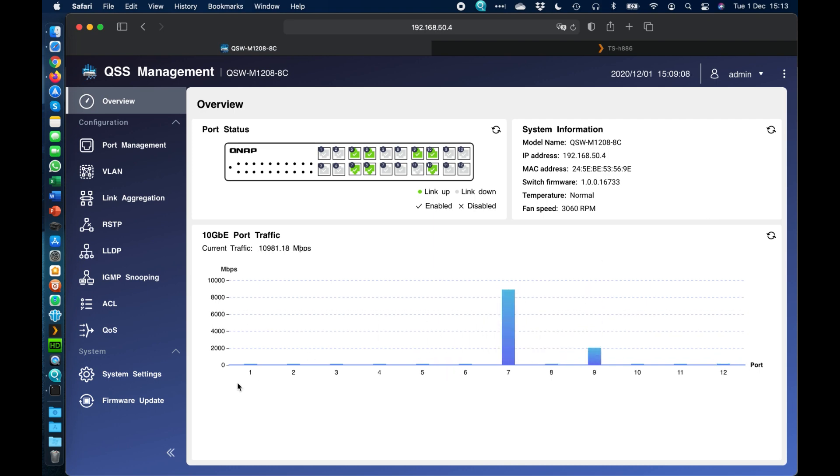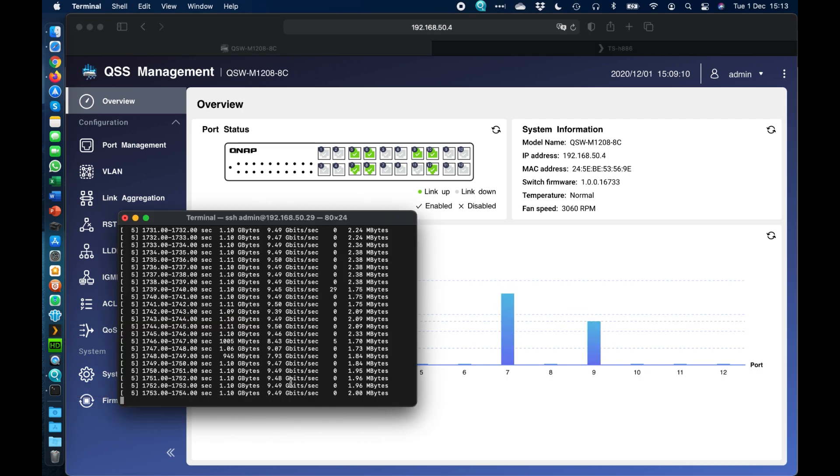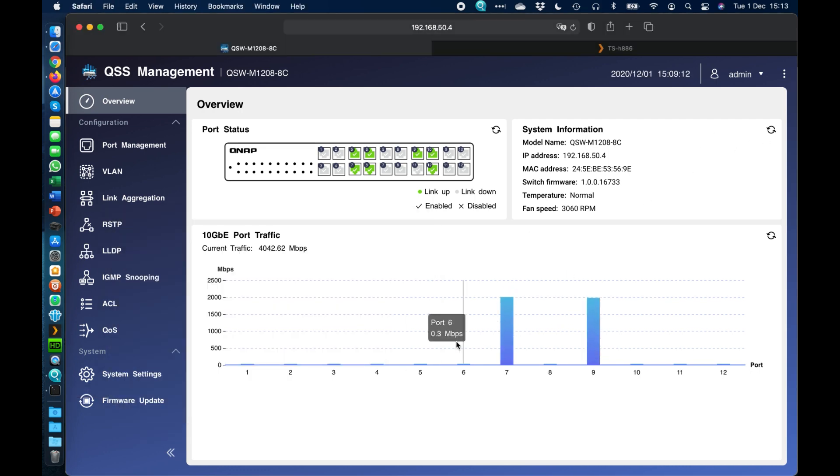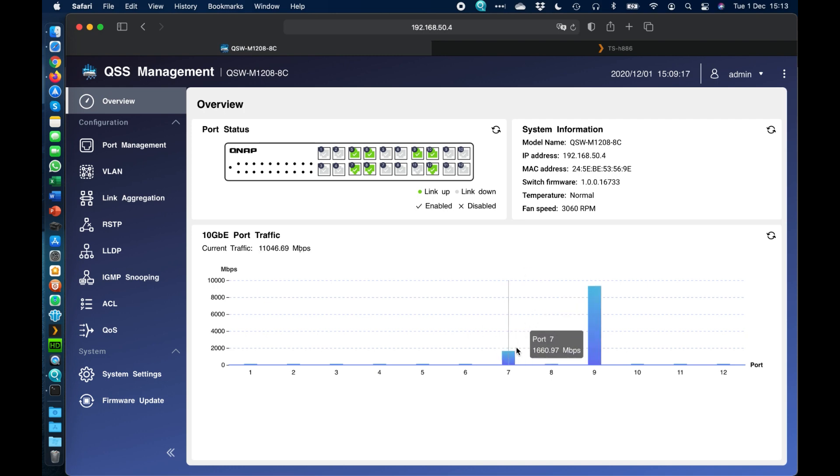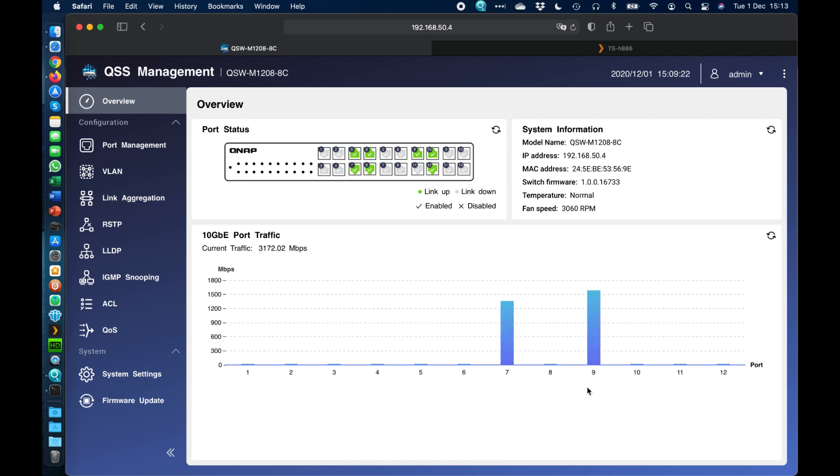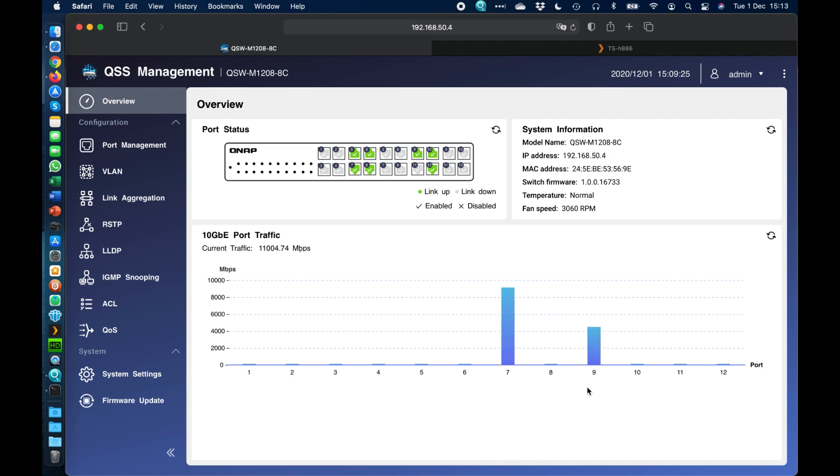So here I've got just a little transfer happening in the background here, so a 10 gig transfer just so that we can see some bandwidth here popping up on the graph. So here we're seeing which ports are active. So I've got a NAS on port 7, I've got a virtual machine running somewhere else on port 9, so they're doing a 10 gig transfer between them, just a little benchmark tool so that we can see some traffic popping up there.